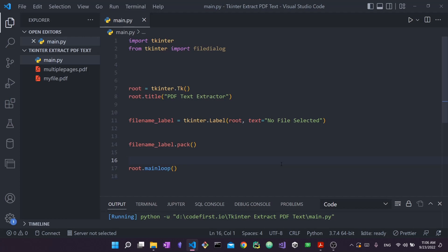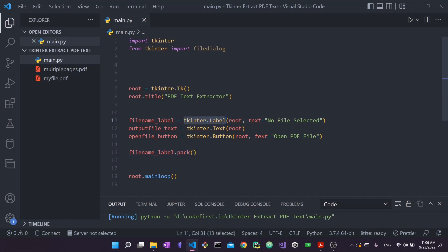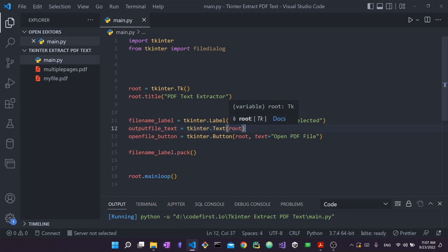We added the label. As you saw at the start of the video, we have two other things: a button that's going to open up the file dialog, and a text widget where we'll put all the text extracted from the PDF. It's pretty similar to what we did with tkinter.Label. This time we say tkinter.Text — this is the text widget where we'll add the text. The parent is root. So the label, the button, the text — they're all widgets inside the larger container, which is root.